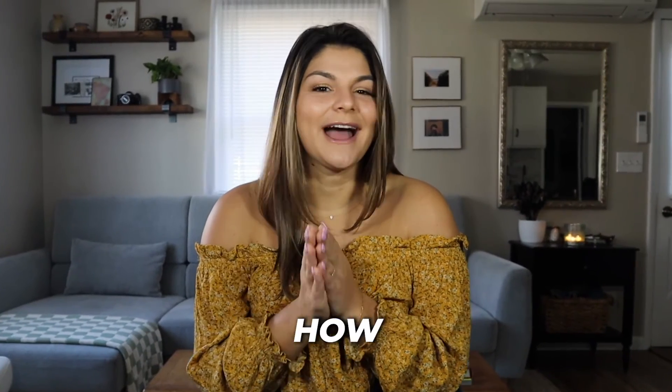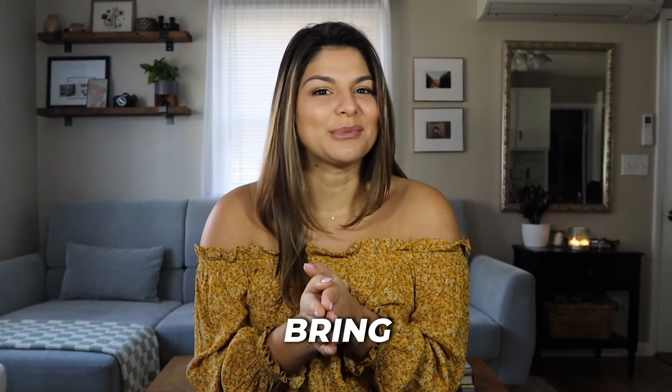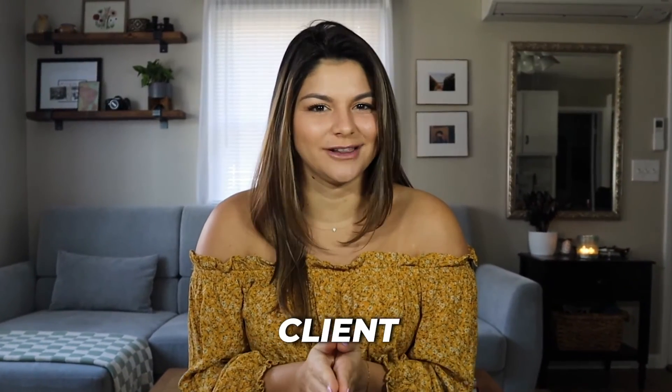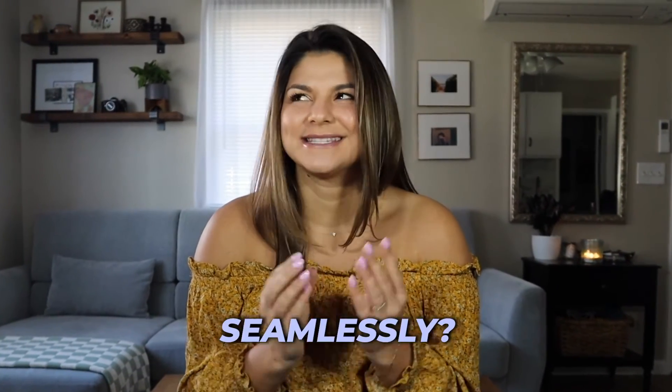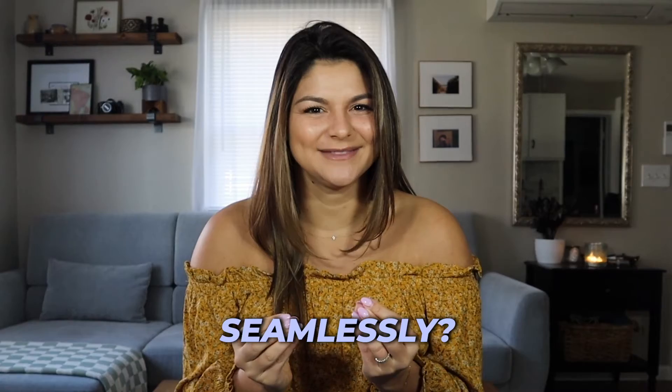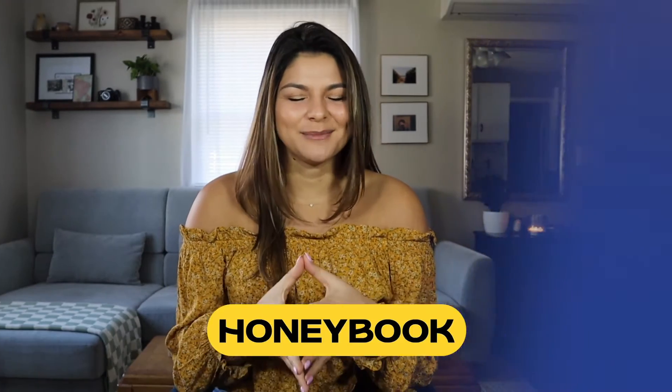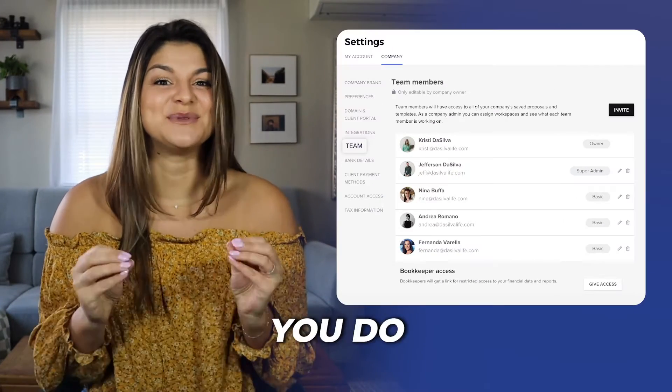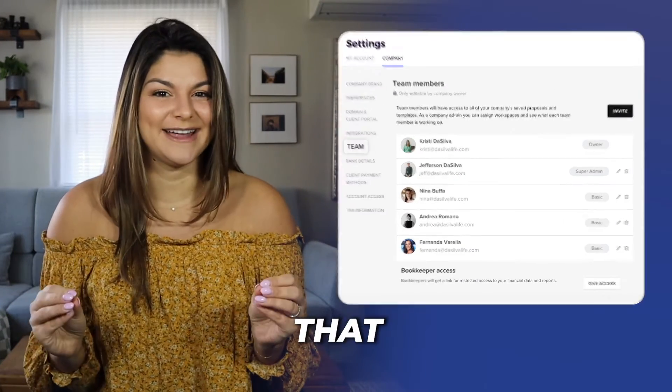Have you ever wondered how you can bring your team into your client flow seamlessly? Well, the HoneyBook Teams features helps you do just that.